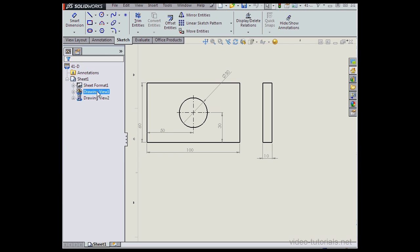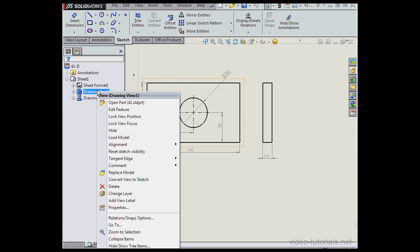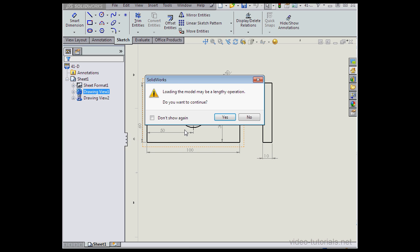Now to load the model, just right-click on the drawing in the tree and select Load Model. SolidWorks lets us know that this might be a lengthy operation. We're prompted to continue. Let's click Yes.